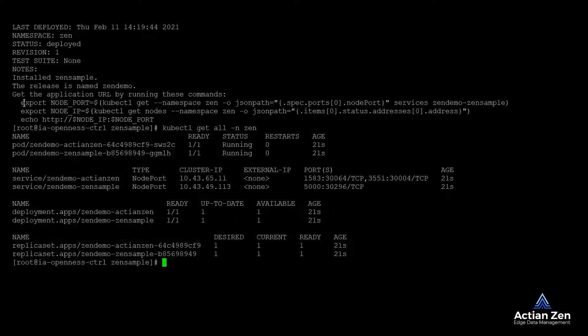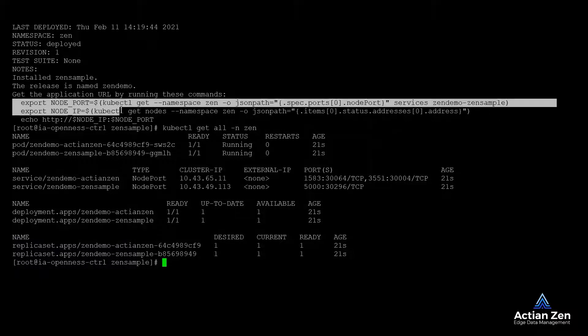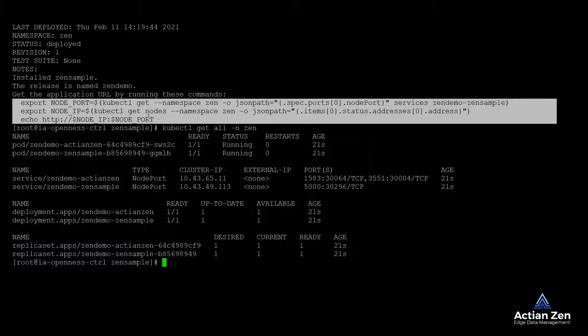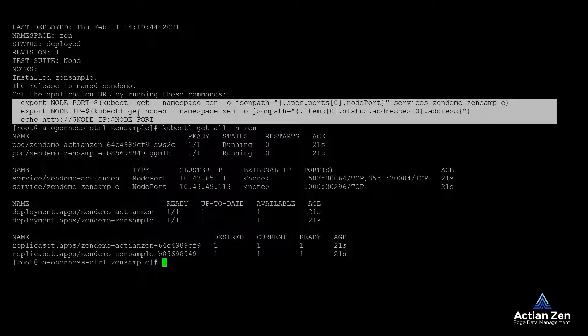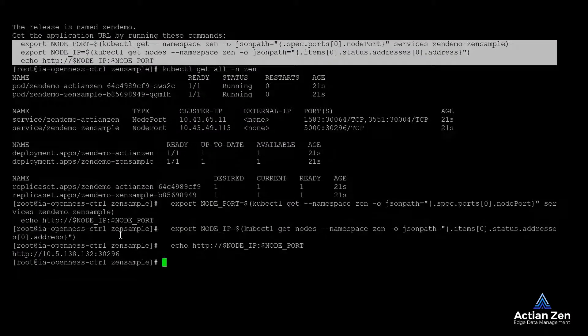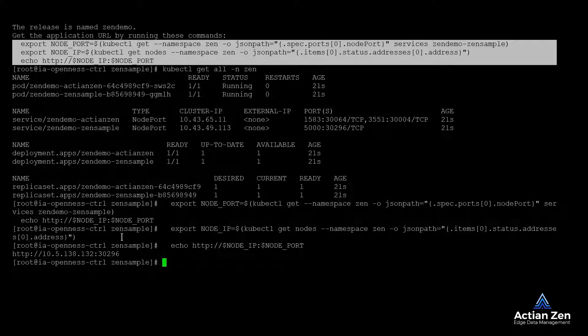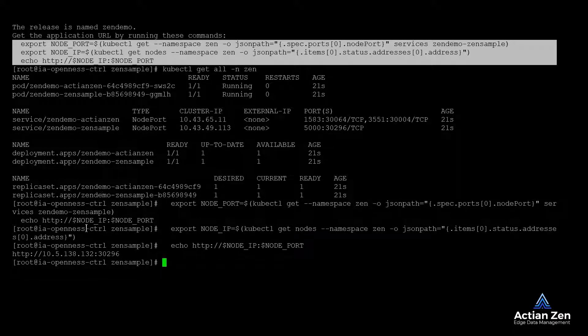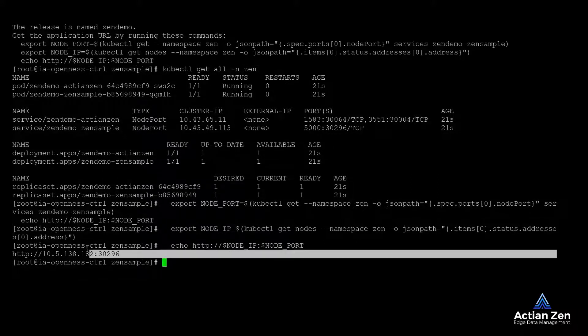Note also, as part of the Helm deployment, we are presented with a set of commands that we can run to get the address for our Zen sample application. Let's plug that into our browser and test our deployment.